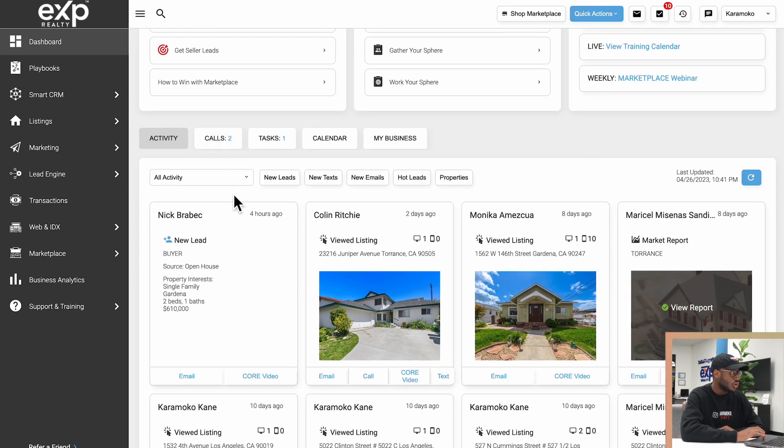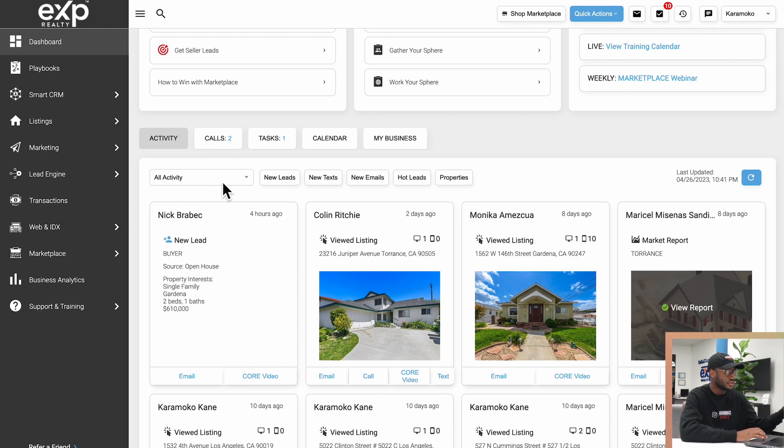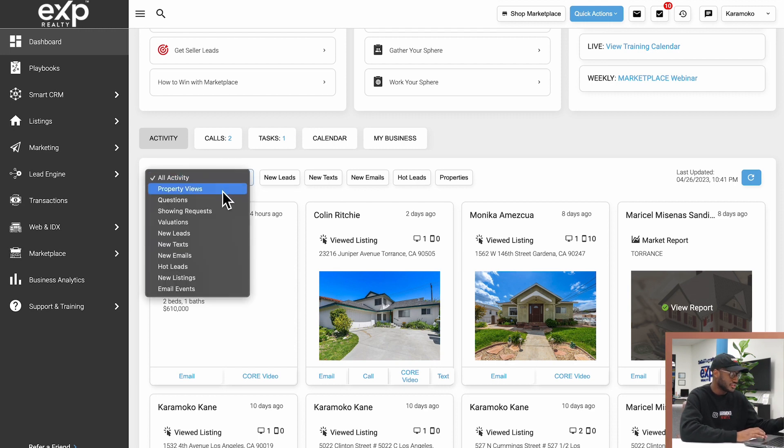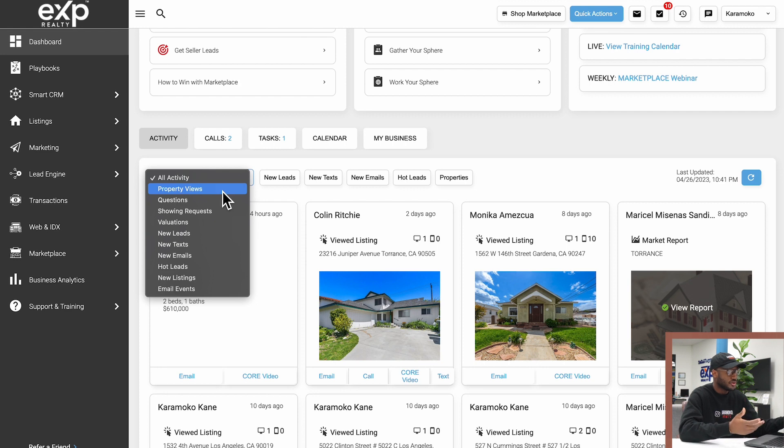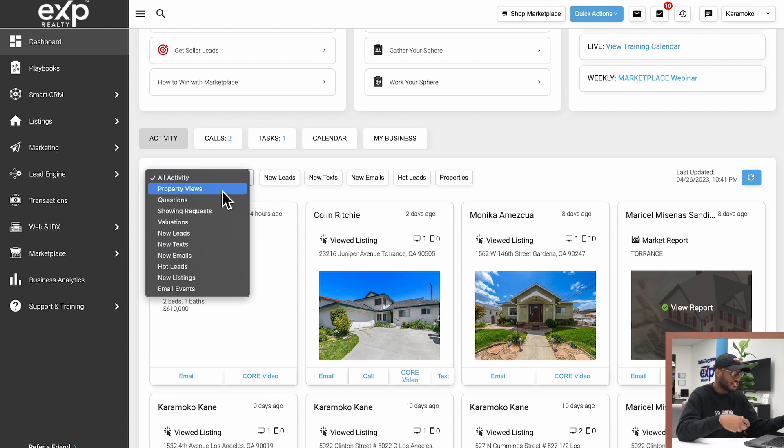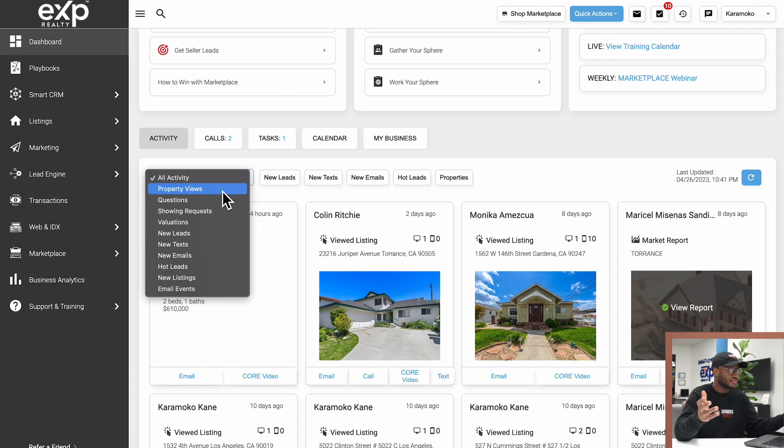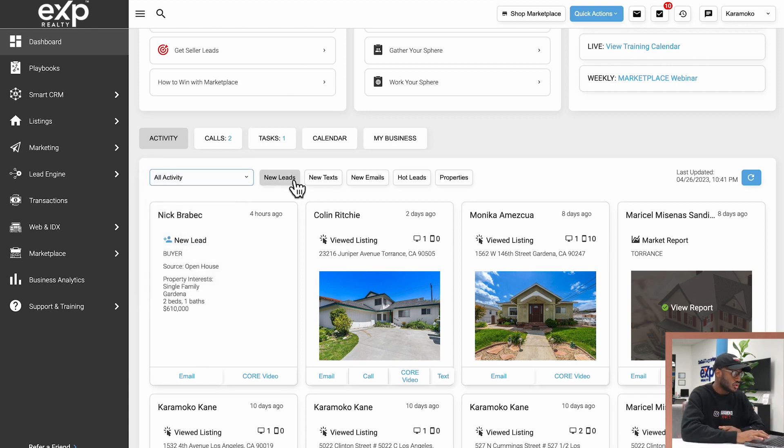If we go back to the Activity tab right here, you can also filter through all of your different activities. I can only filter and view property views, only questions, showing requests, valuations, new listings, email events, so many different things. And I have some quick buttons right here also to automatically access those.